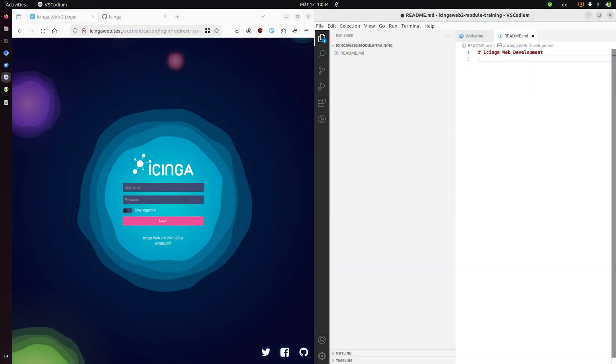All right in this video I'll show you how to set up your development environment, everything you need to get started and how an Icinga web module is structured, so which files and directories you will need to create.